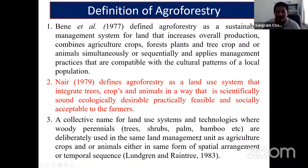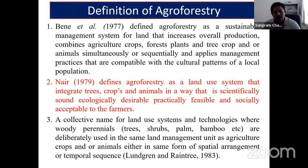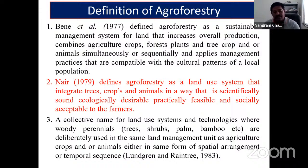Temporal sequence can be illustrated by shifting cultivation in northeast India, where forest is cleared and burned, crops are raised for 10–12 years, and then land is kept as such. In this practice, agricultural crops are grown for some period and forest crops at another — that is temporal sequence.